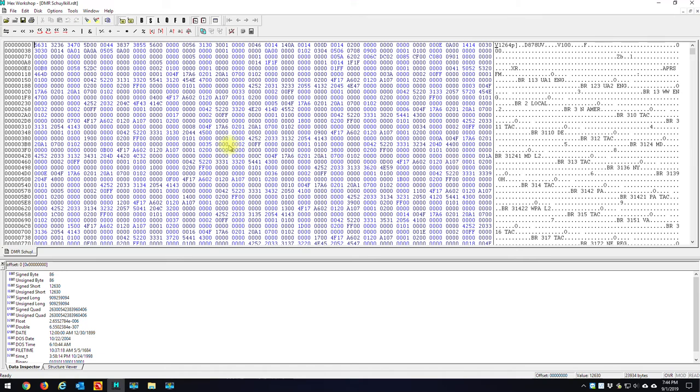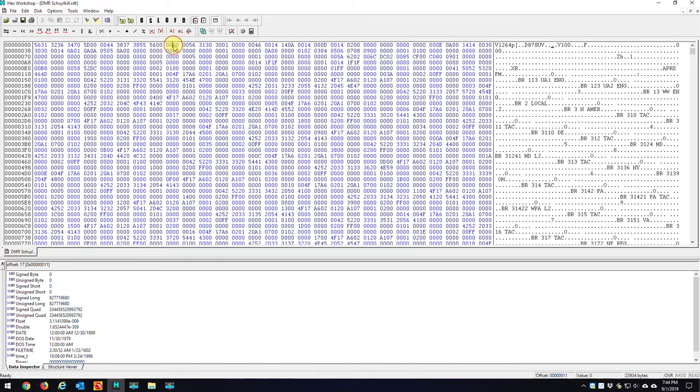What I want you to do is take note of the ninth column. One, two, three, four, five, six, seven, eight, nine. Ninth column, top row, the second two digits right there. If you look down at the bottom, the byte equals zero.